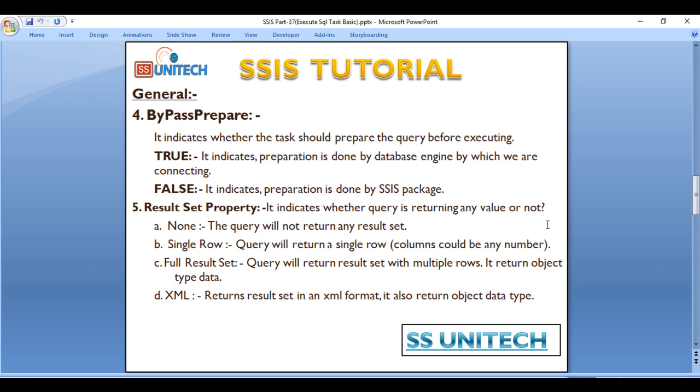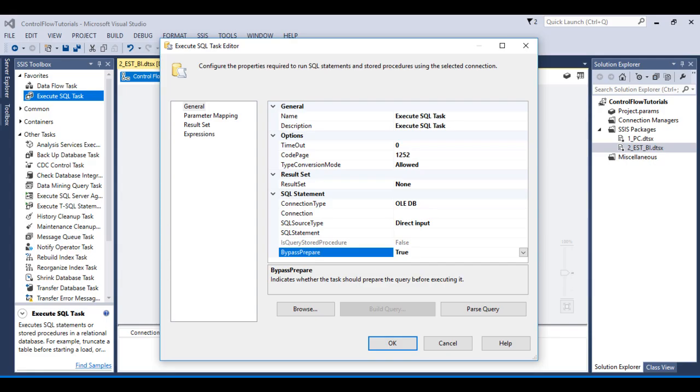If we have True then it indicates preparation is done by database engine by which we are connecting. If we select False it indicates preparation is done by SSIS package. So this is for SQL statement.